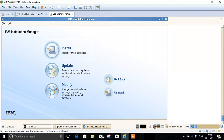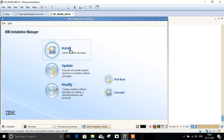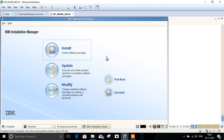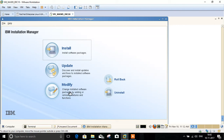Here we have options like install, update, modify, uninstall, and rollback. If this is the first time we are installing WebSphere Application Server, we need to select Install. If it is an update, select Update. If we are modifying anything, click Modify. The uninstall and rollback options are also available. Since we are installing today, just click on Install.